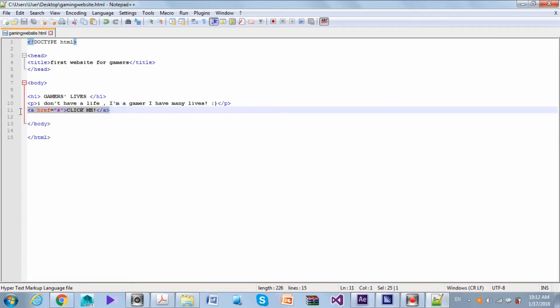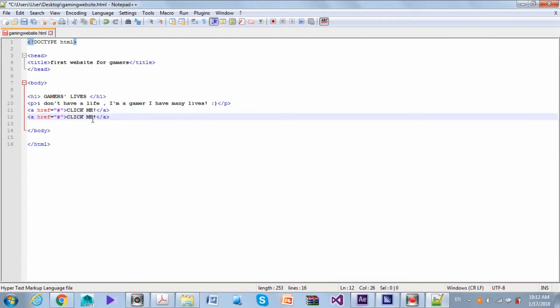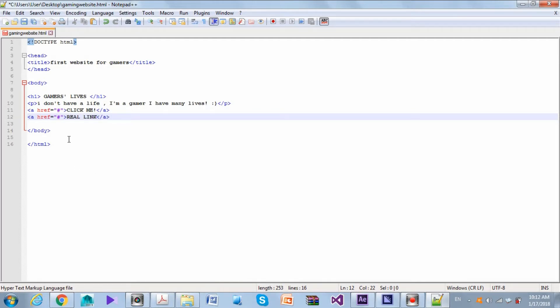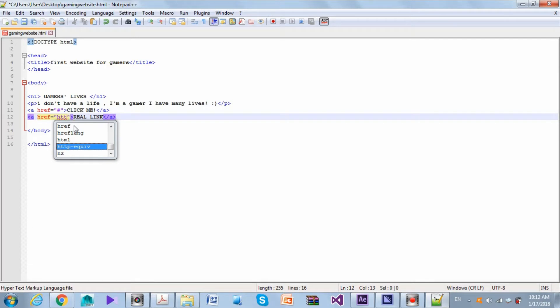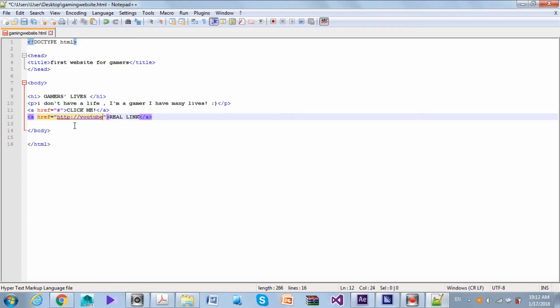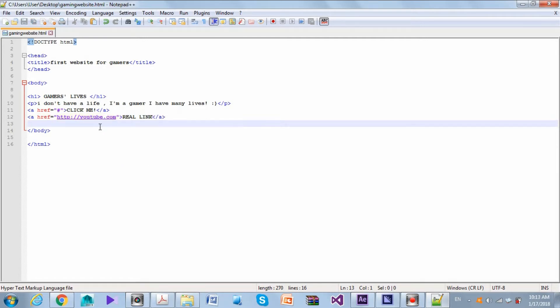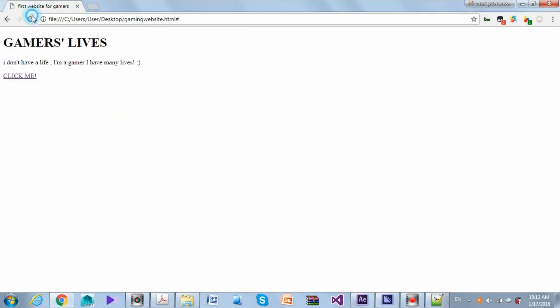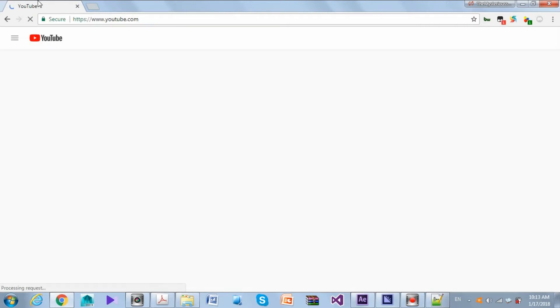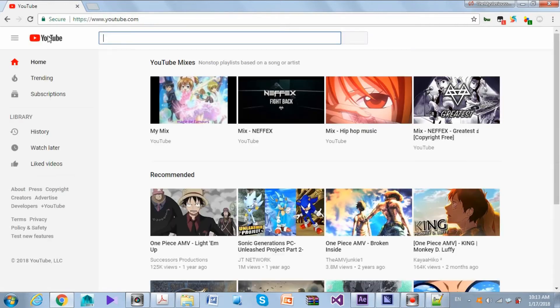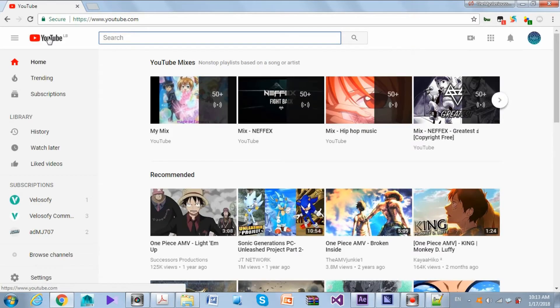Let's try to make another link and say real link, for instance. Let's link it to YouTube: http colon slash slash youtube.com. Control S to save, refresh. We can see the real link now. If we press it, it will redirect us to YouTube.